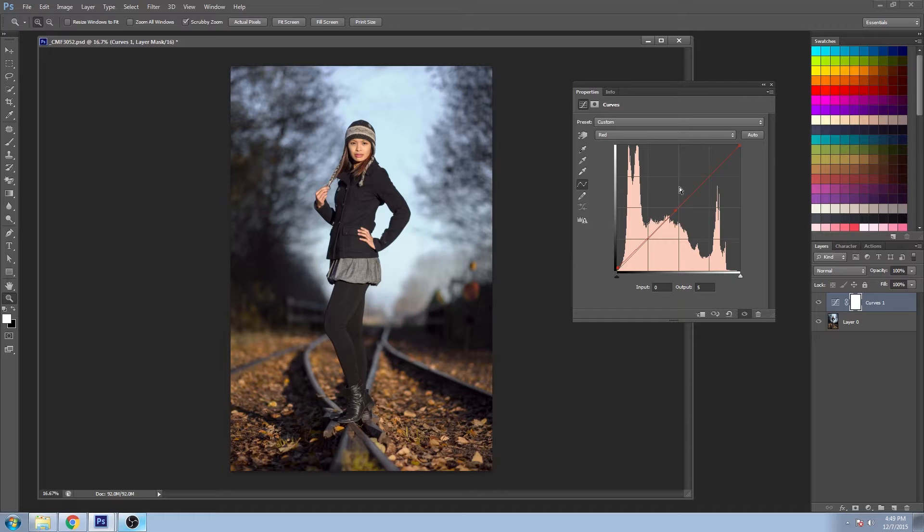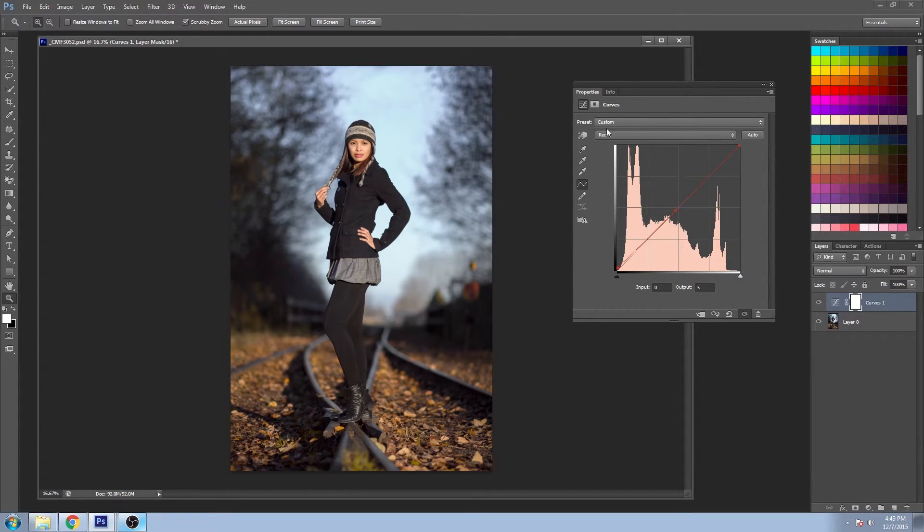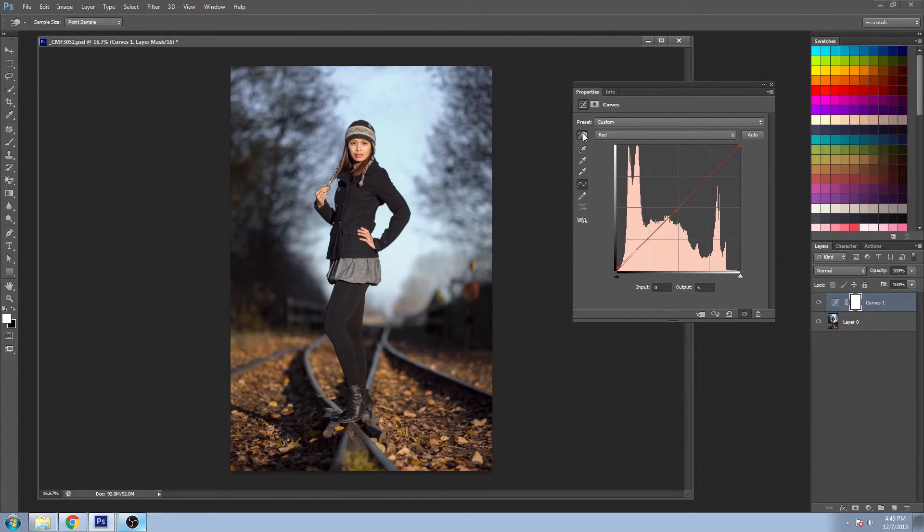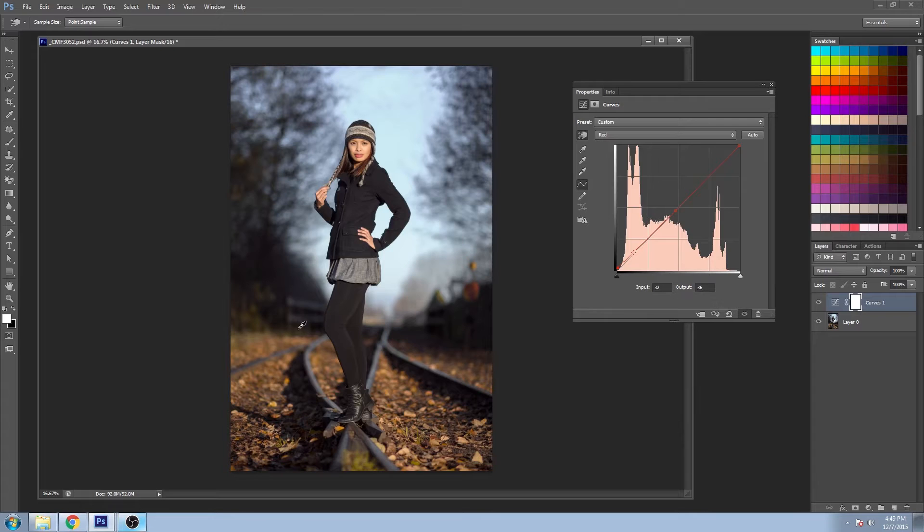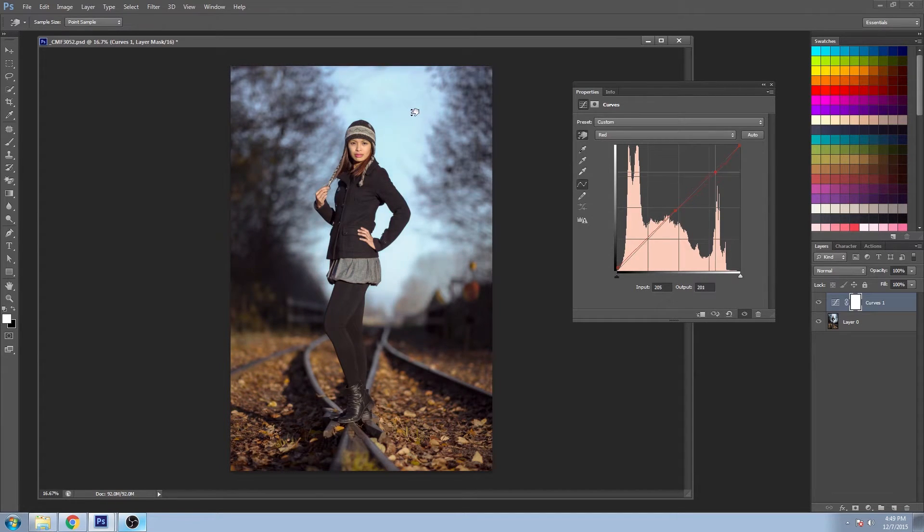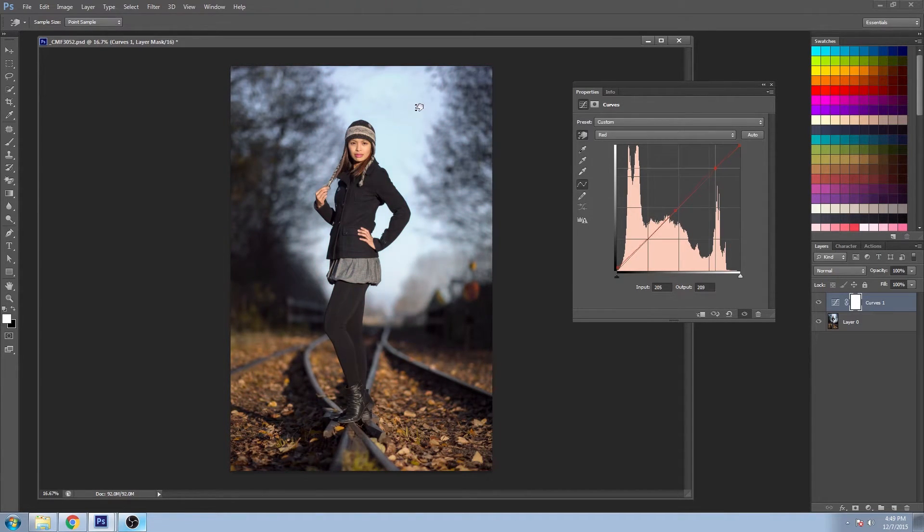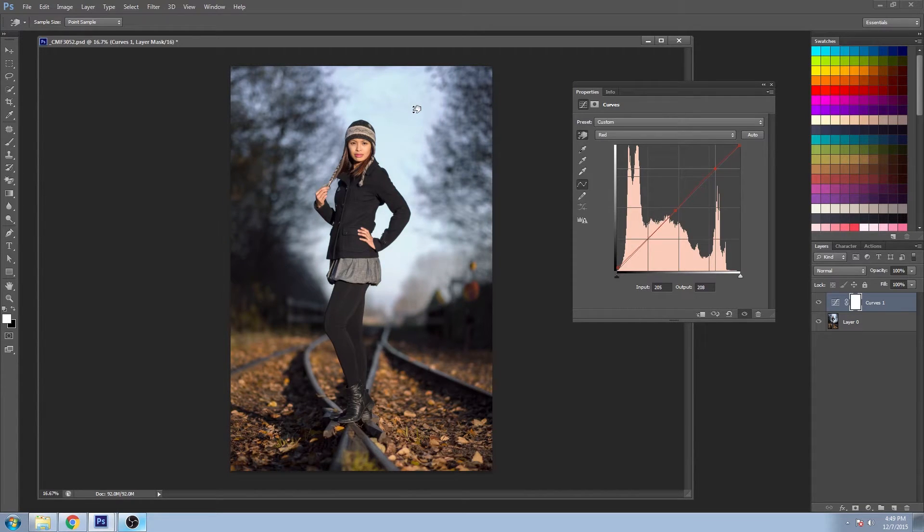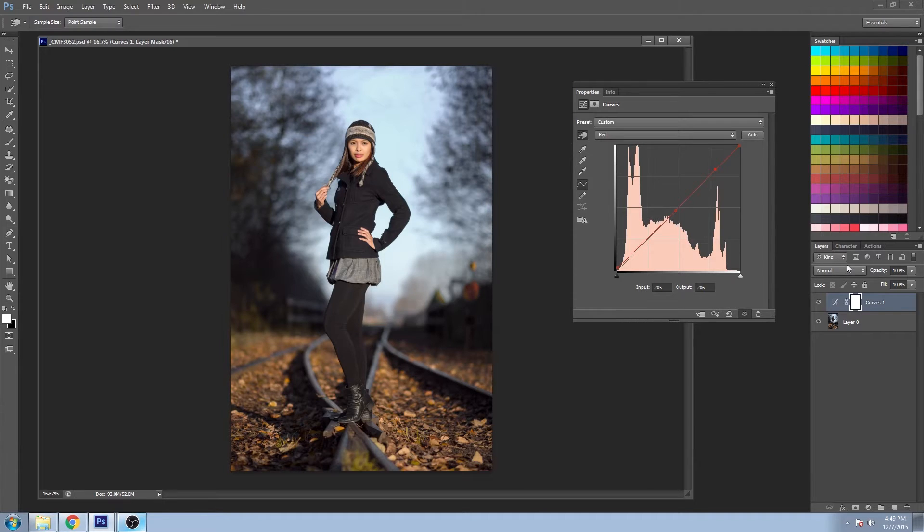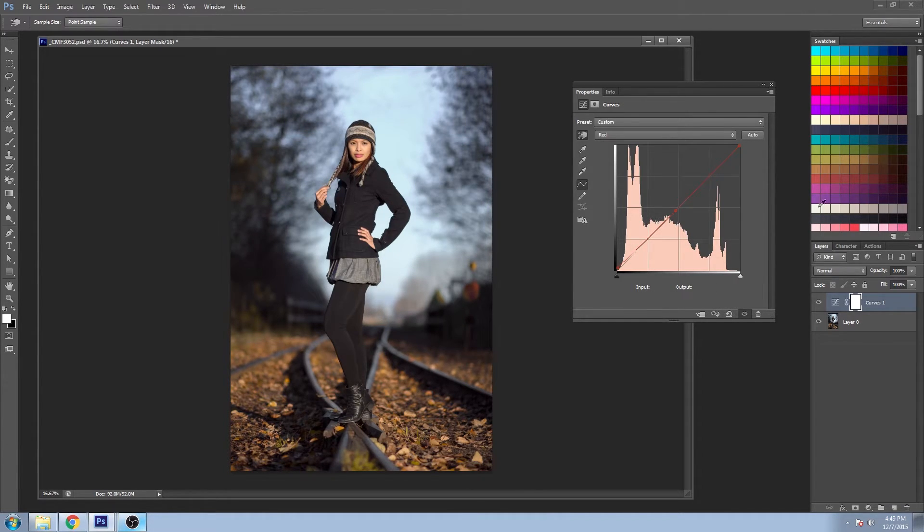Now there's a different way that you can actually adjust this, where you can select this little hand here. And you can actually click using this eyedropper that appears right in your image. And if you hold down, you can drag up and down directly in your image, if you prefer to work that way. And you can jump back and forth. If you ever wanted to delete a point, just click on it and click delete.